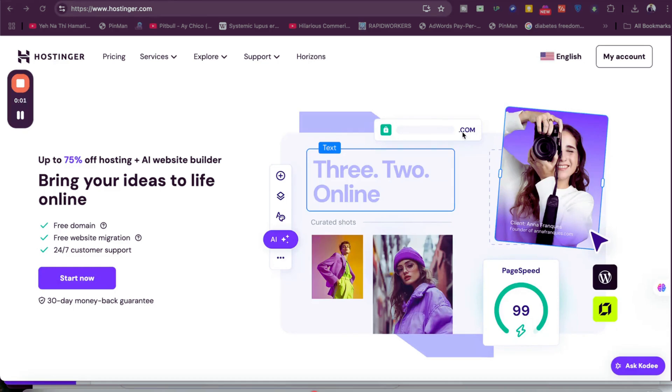I'm here with an amazing Hostinger coupon deal. To get this discount at Hostinger, simply click on the link in the description. Once you click on the exclusive discount link, you'll be landing on a page like this where you can see an amazing deal.